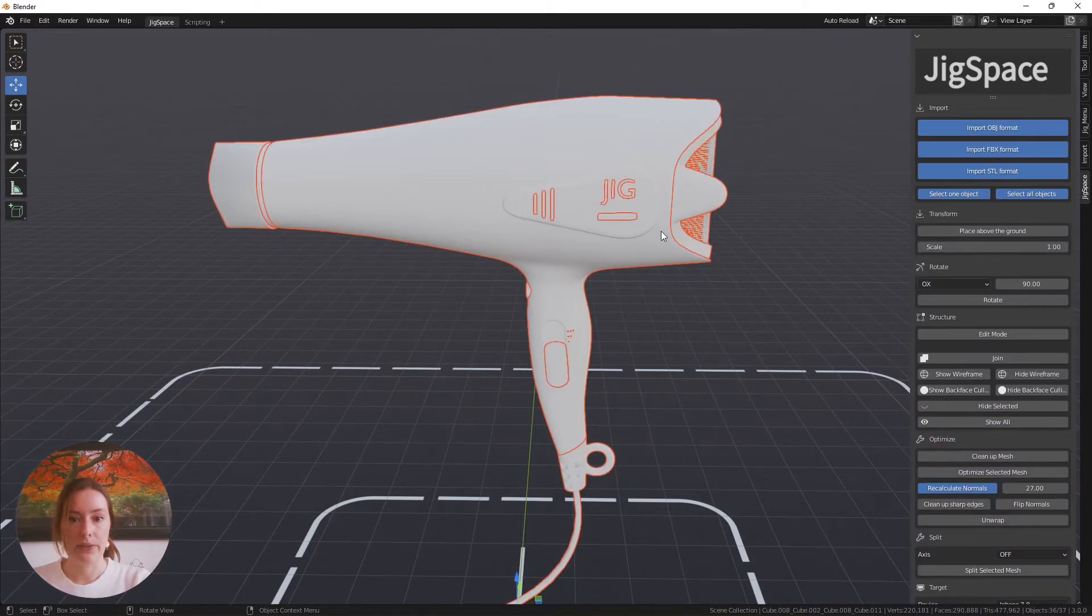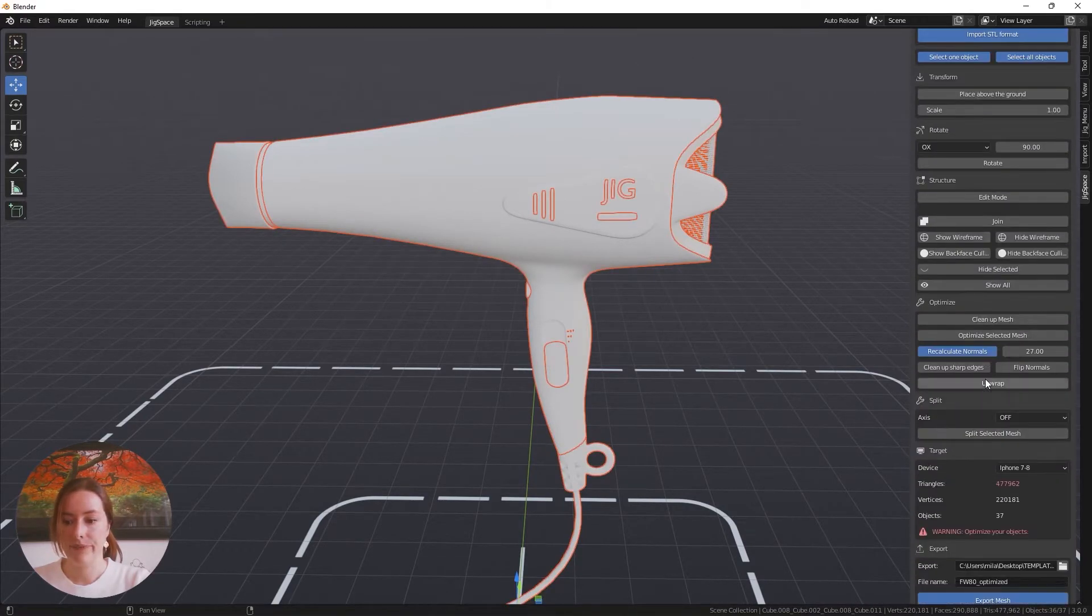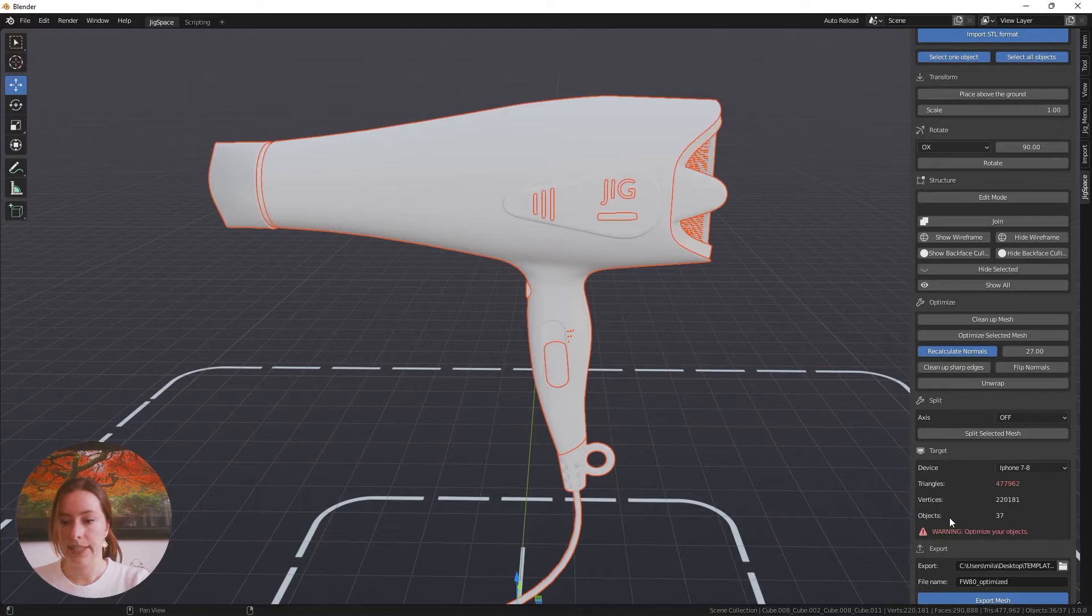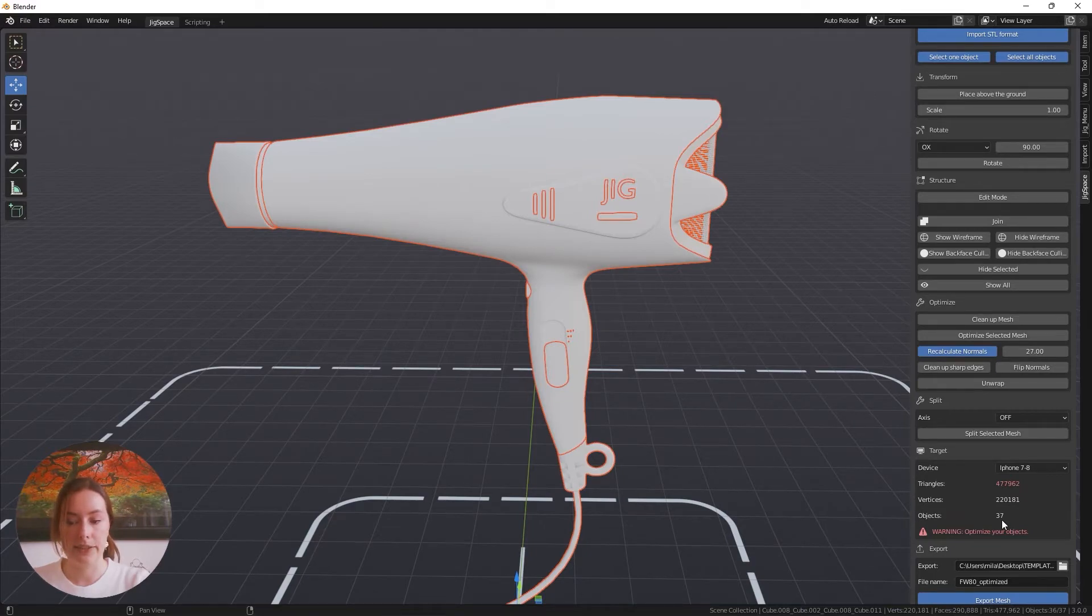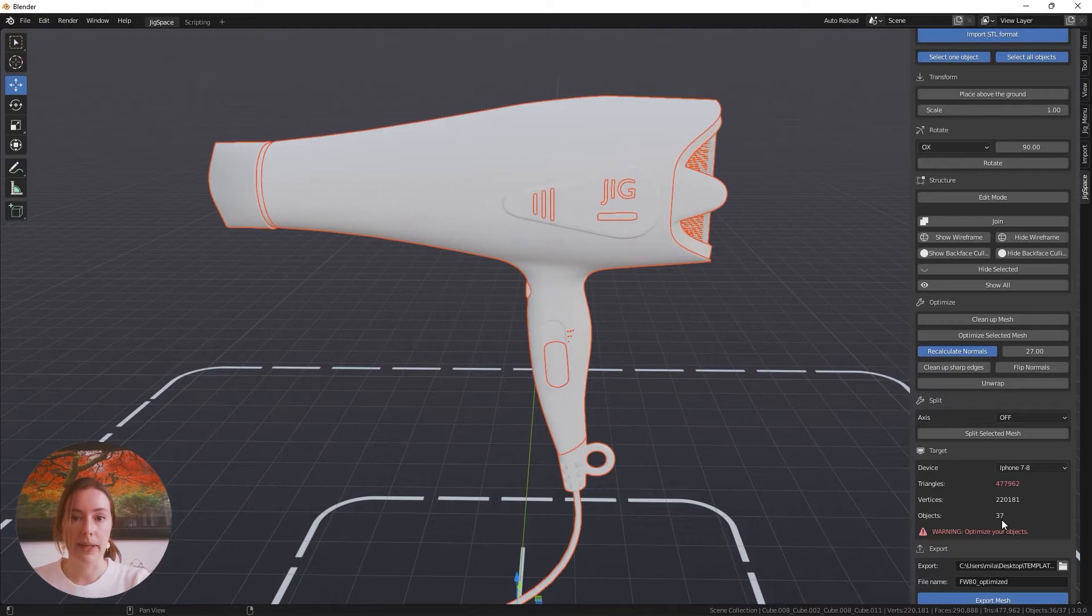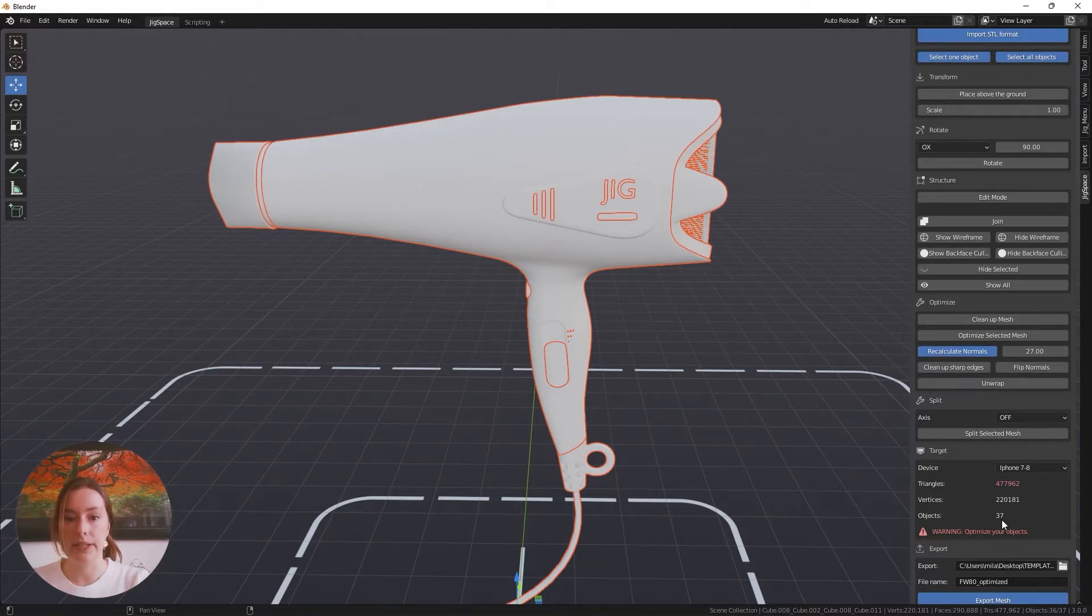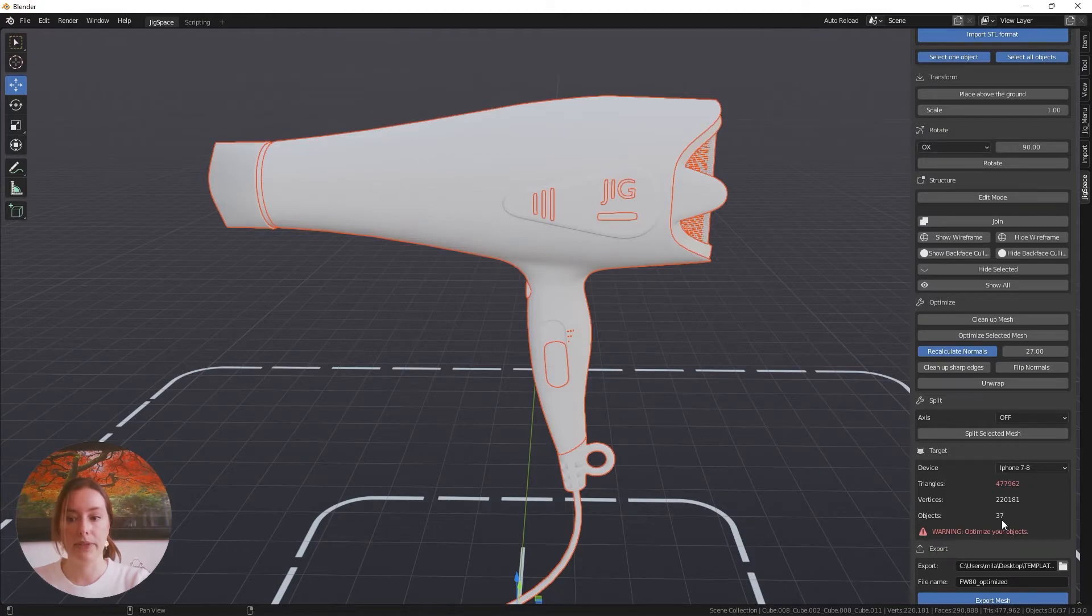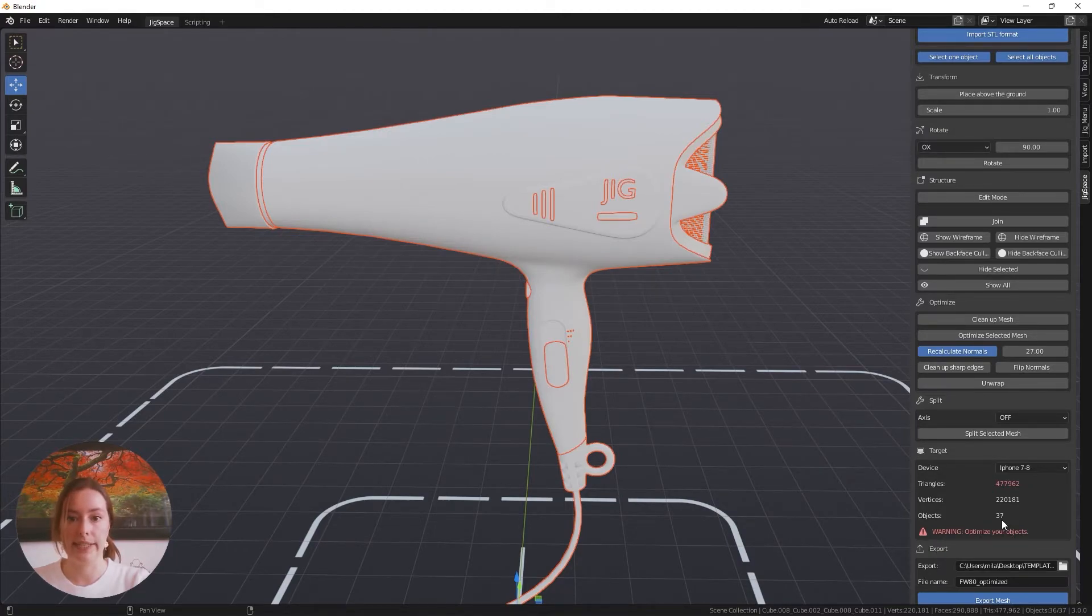If I scroll down, you can see that we've already gone from 42 objects down to 37. I would recommend when working with your own models that you continue on from here. But for now, I'm going to move on to the next section of the optimization process.